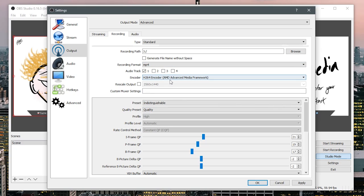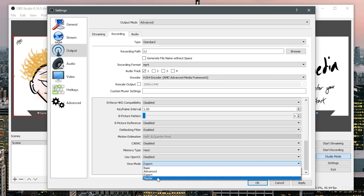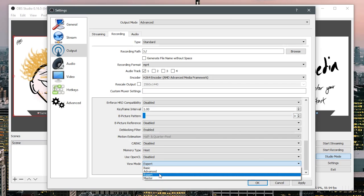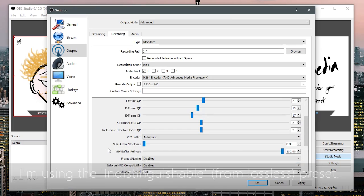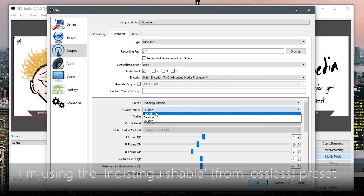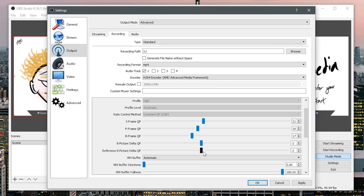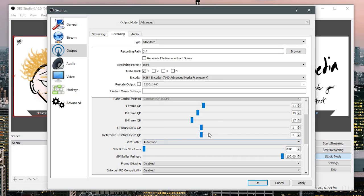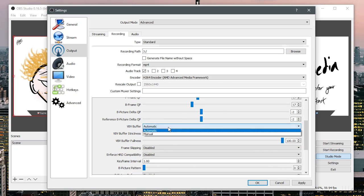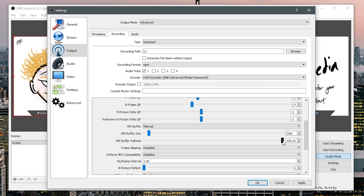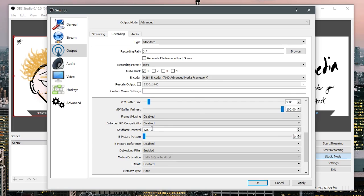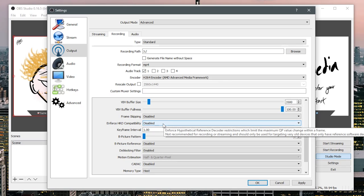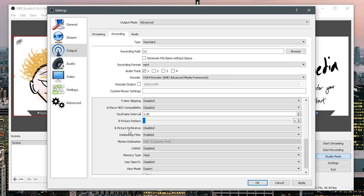On to the recording tab we have your recording format, just leave that on mp4. I should probably say that I have the view modes on expert, it might be on basic but I stick this on expert just to have a little bit more freedom with settings. I keep that on quality, tends to be fine and all of this quality presets I just leave that. VB buffer, I think he recommends on his FAQ to put the fullness up to 100. You can experiment with that if you want. Frame skipping and HRD disable, keyframe I left that by default.